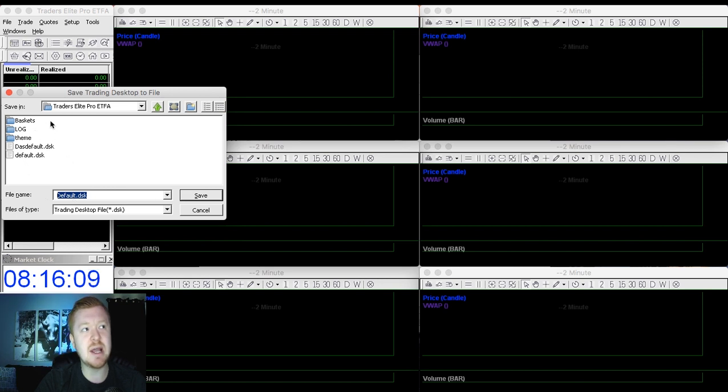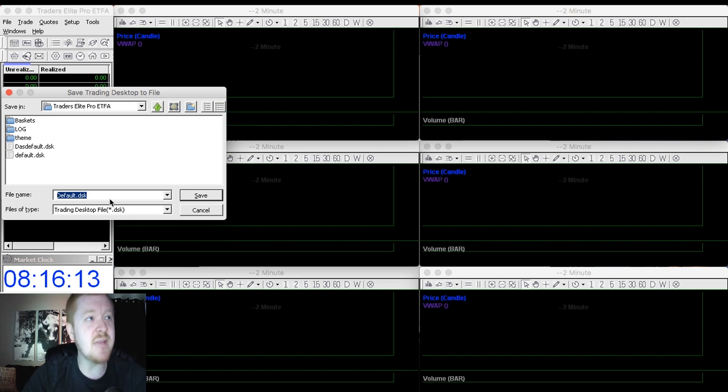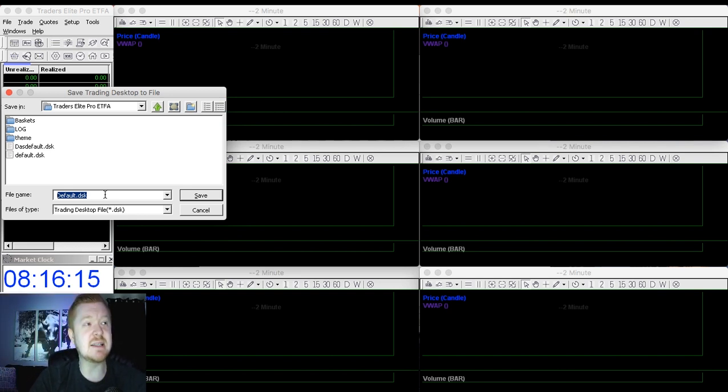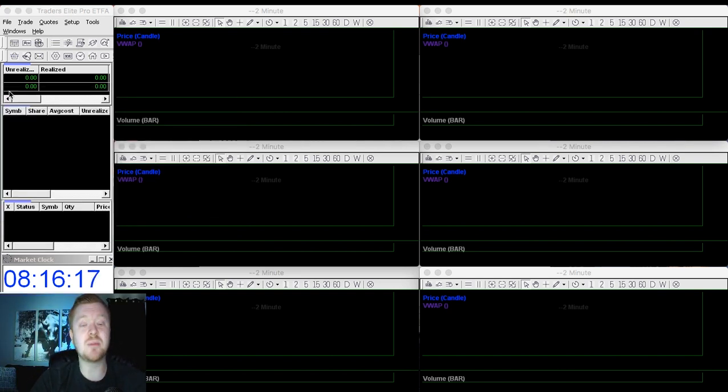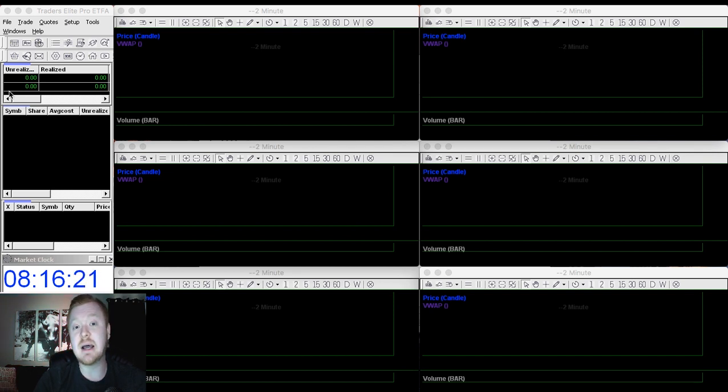It would save it as something else and just put it in a folder somewhere. So just make sure you save your layout as Default.DSK. That way, every single time you open the platform, it's going to come up exactly how you last had the platform.